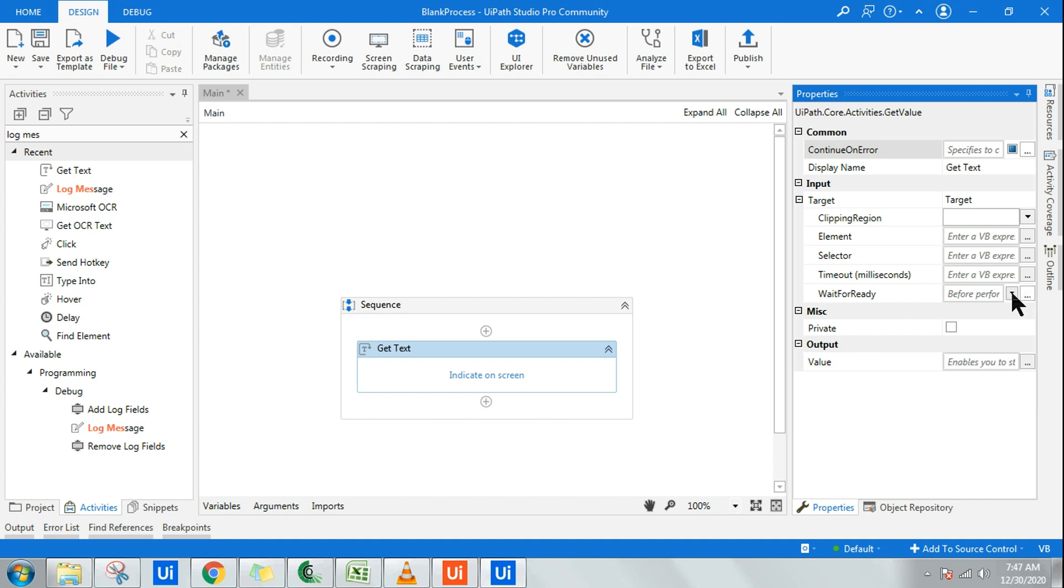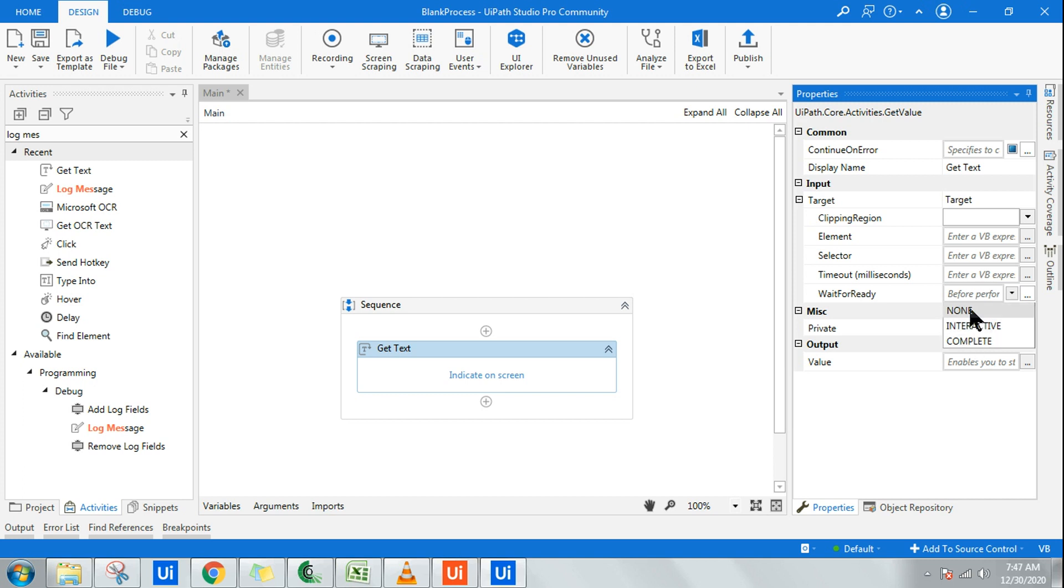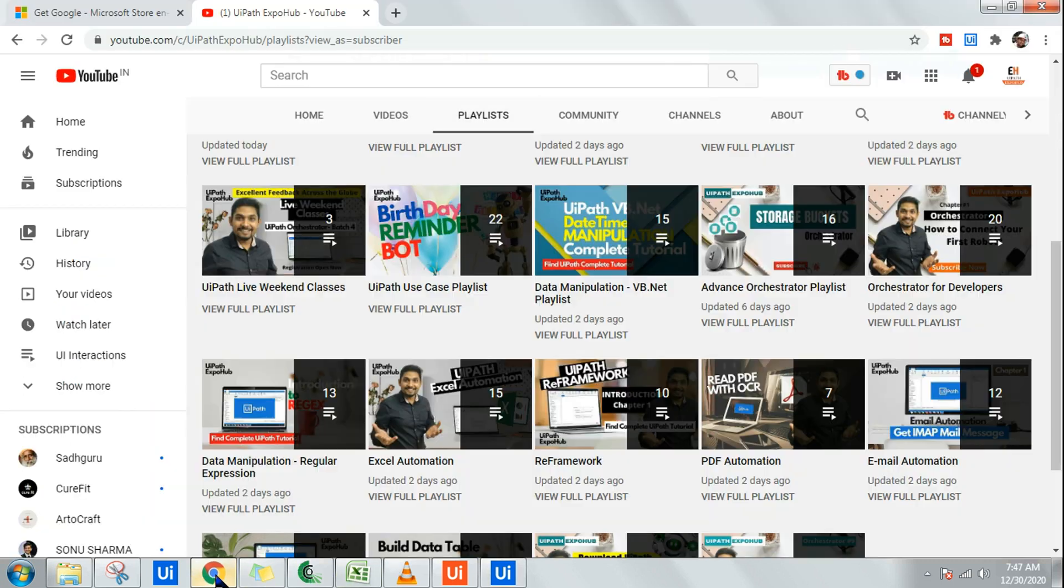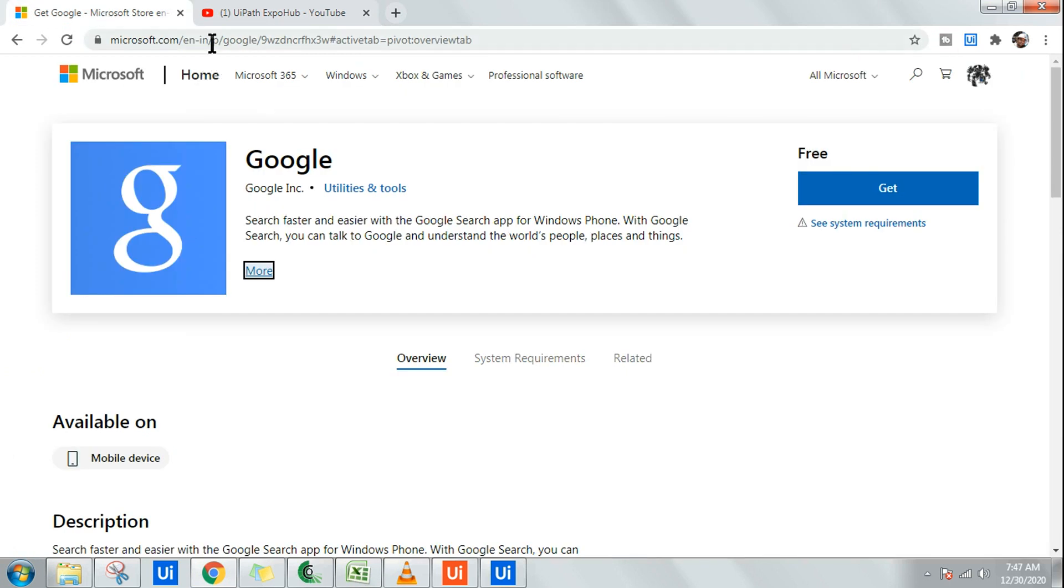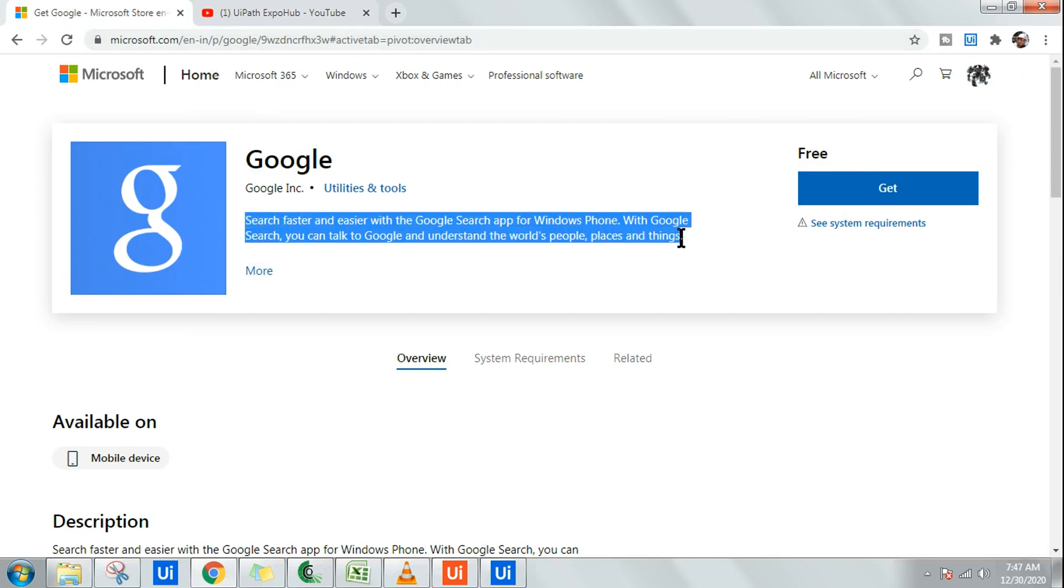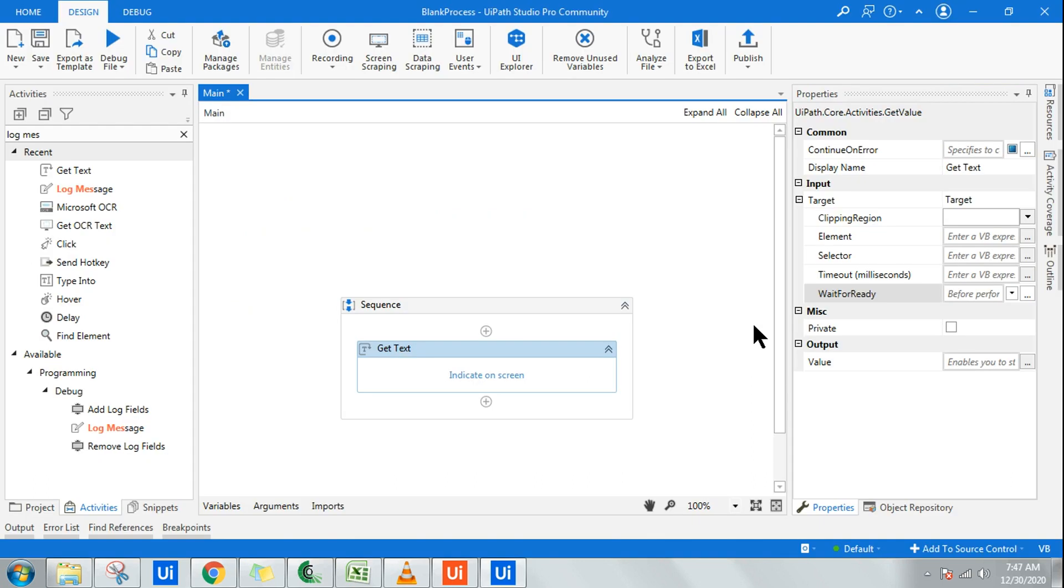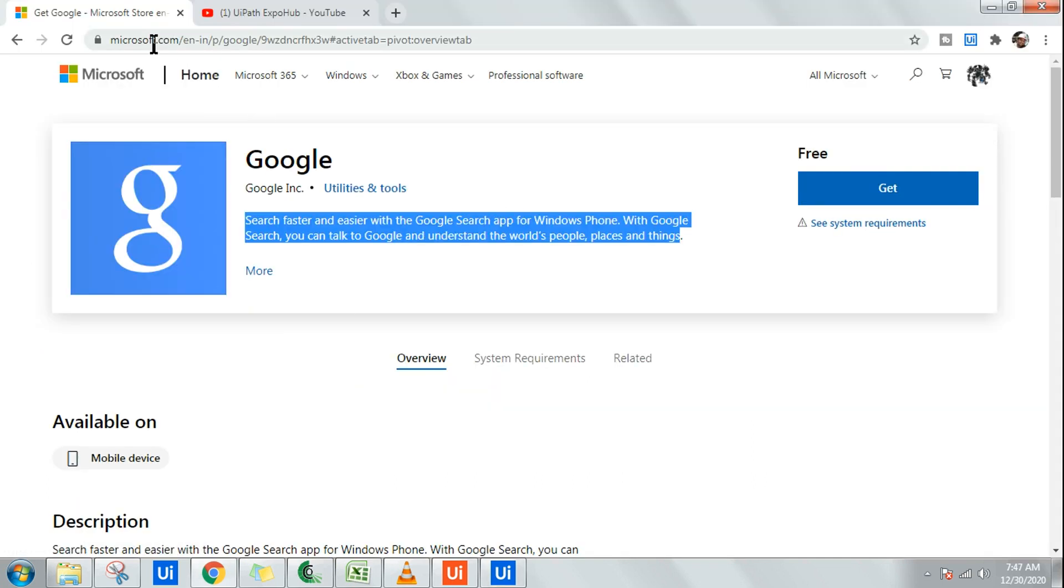Wait for ready has three different options: none, interactive, and complete. Let me tell you. None means let's say I want to extract the text. Let's say I have a portal and I want to extract this specific text here.